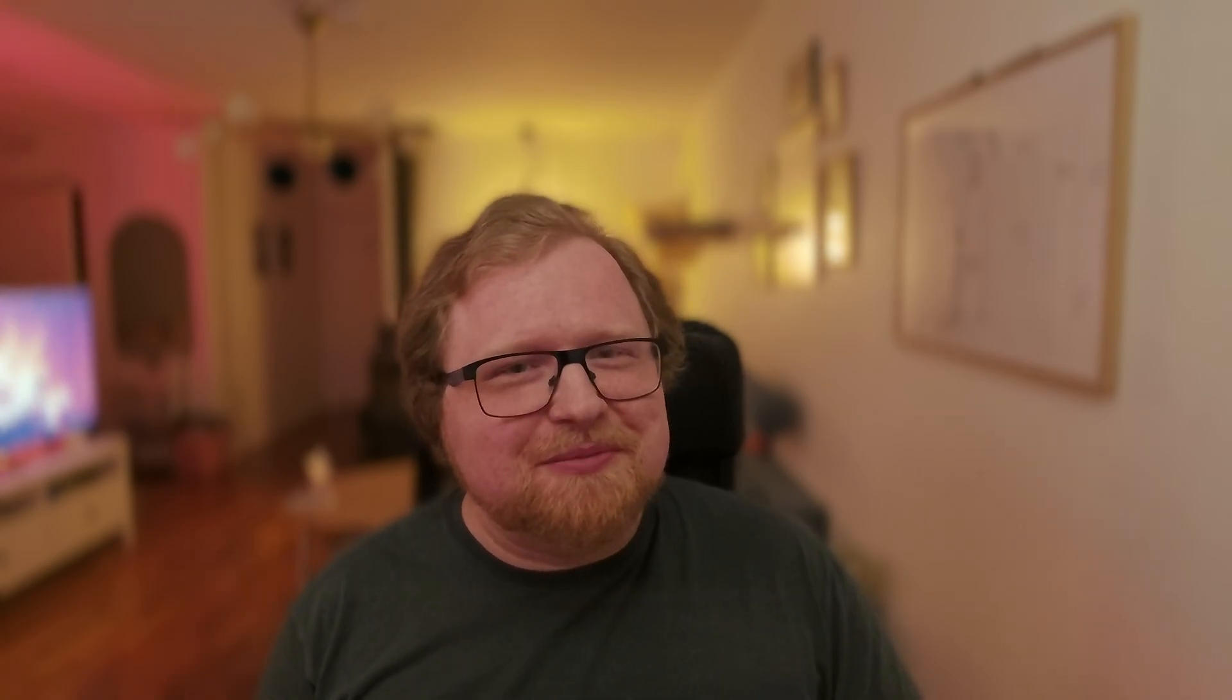And finally, we have the O4 Mini model. Honestly, the OpenAI naming is kind of crazy, but this model is apparently a newer generation of the O3 Mini reasoning model. There's not really much to say here as the results are just as bad or worse compared to the O3 models.